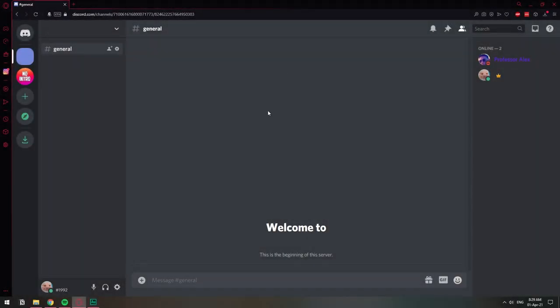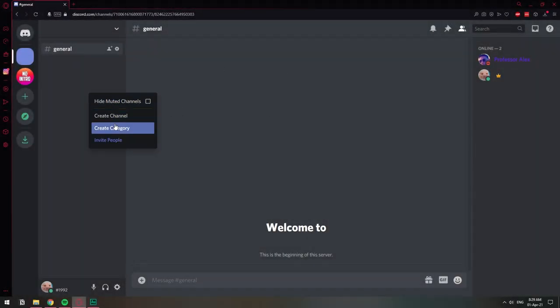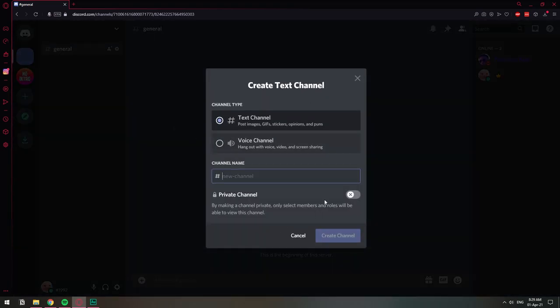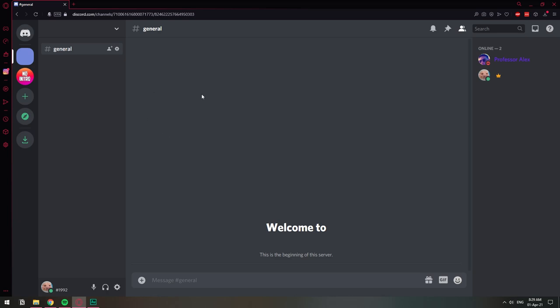The first thing you need to do is have your server. In order for you to create a stage channel you need to have community enabled. As you can see you don't have it here with a normal server so let's go ahead and enable community first.